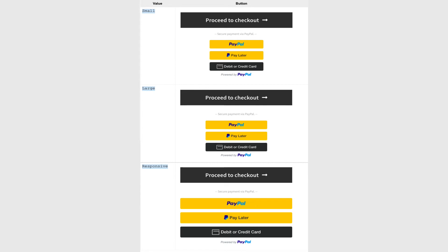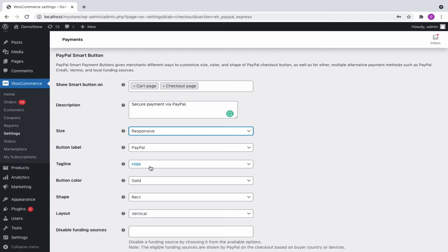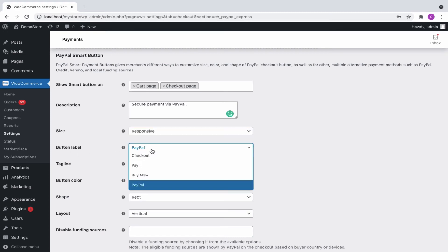The varied button size will appear in this manner. Some of the predefined button labels are PayPal, Checkout, Pay, and Buy Now.